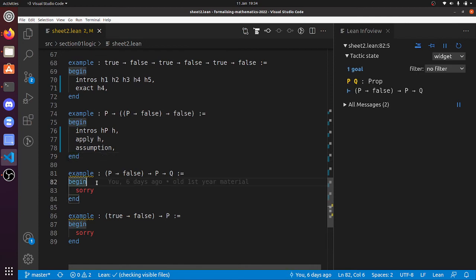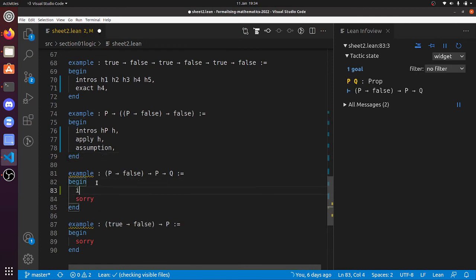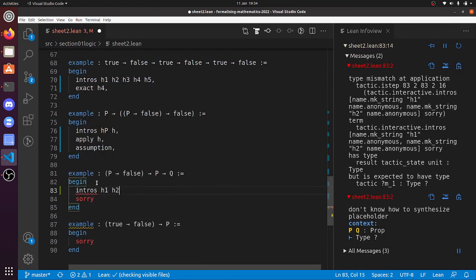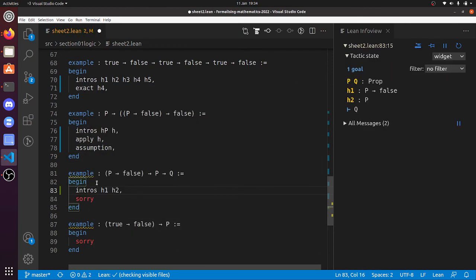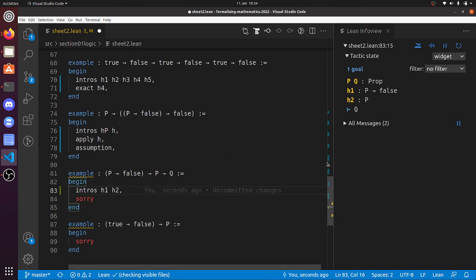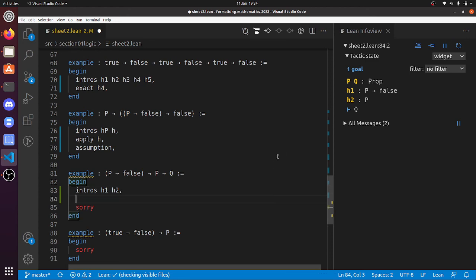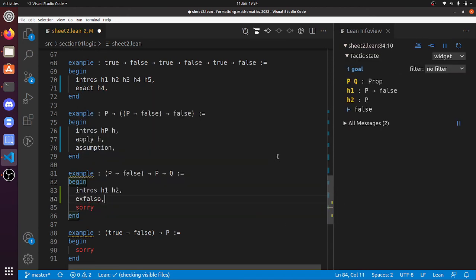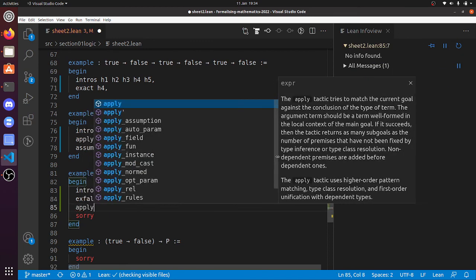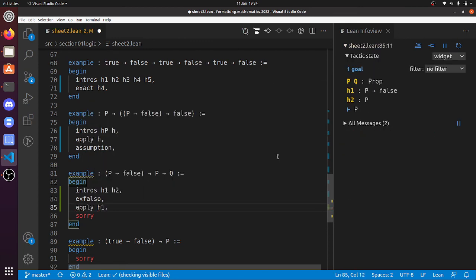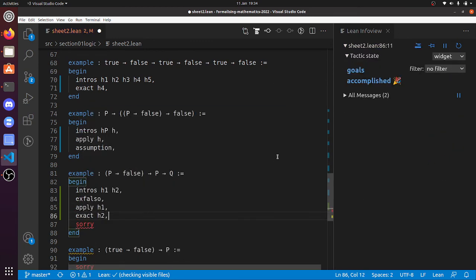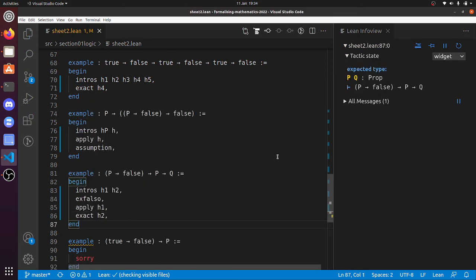Now what? P implies false implies... so intros h1, h2. I see, so we've got to prove q. We don't know anything about q, so it's going to be difficult to prove anything about q. But we could use ex falso over here, couldn't we? And now apply h1, and then exact h2. That's done that one.